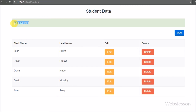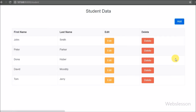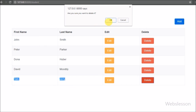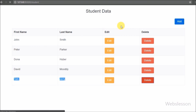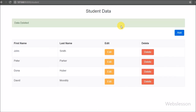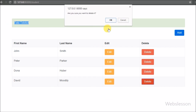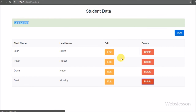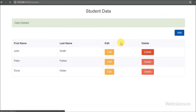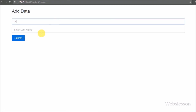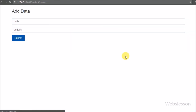So in this part we discussed how to remove or delete MySQL table data in the Laravel framework. If you have any query regarding this tutorial, please comment in the comment box. If you like this video, please share it with your friends or on social media. Please subscribe to our YouTube channel for updates on future videos. Thanks for watching.